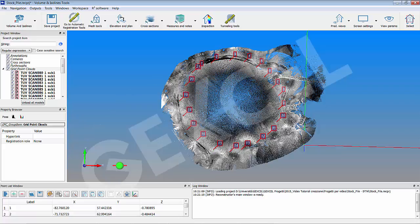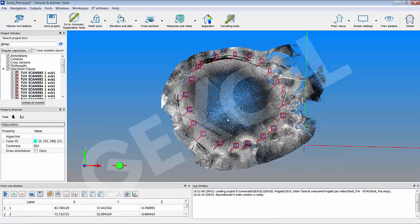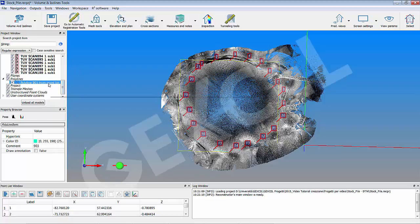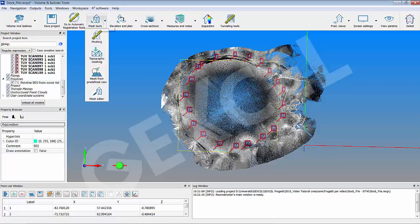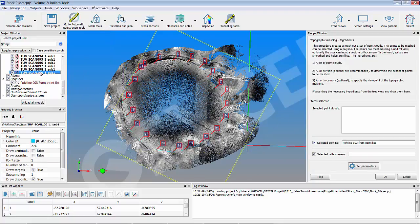Select make polar line in the point list windows to create a closed polyline to define the DTM region. In the mesh tools drop down menu, select the topographic mesh option. A dedicated recipe window appears.